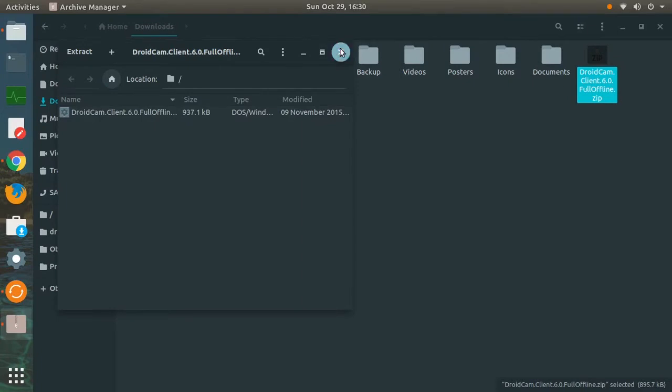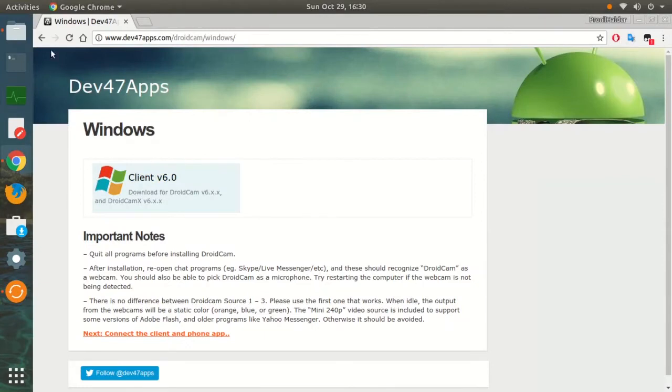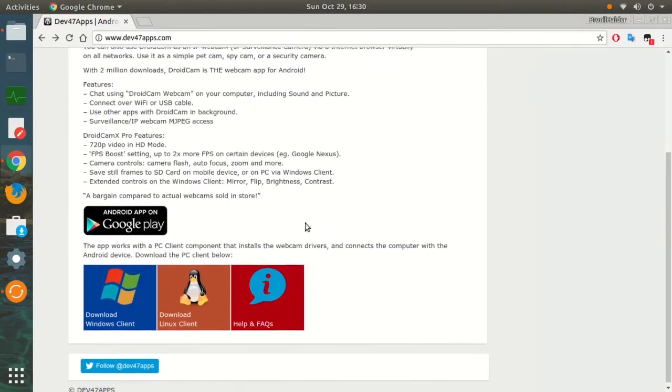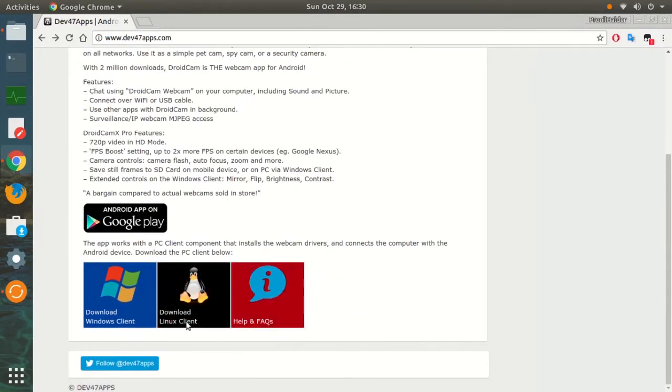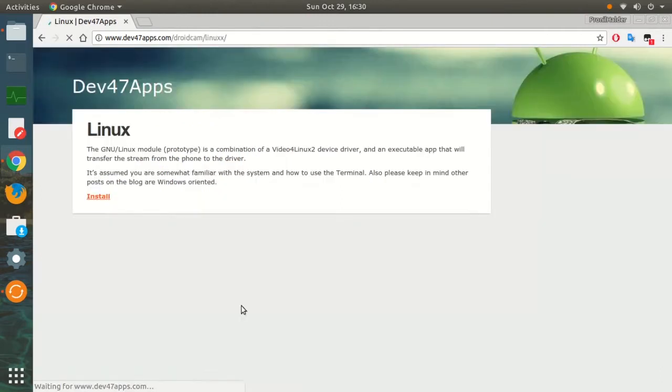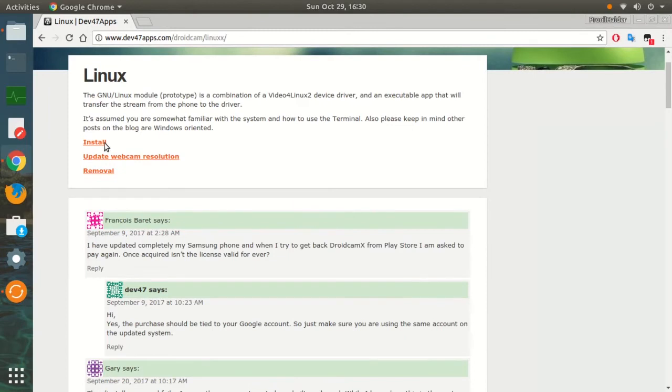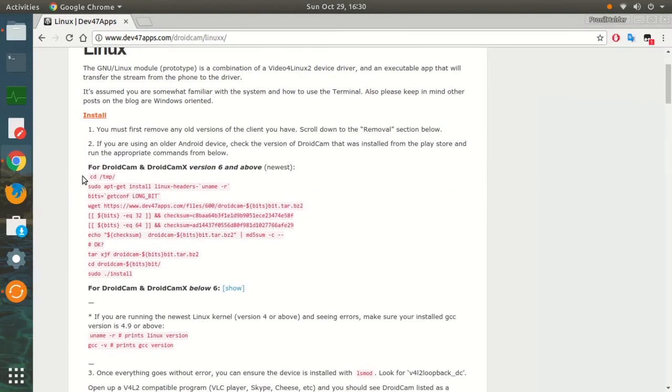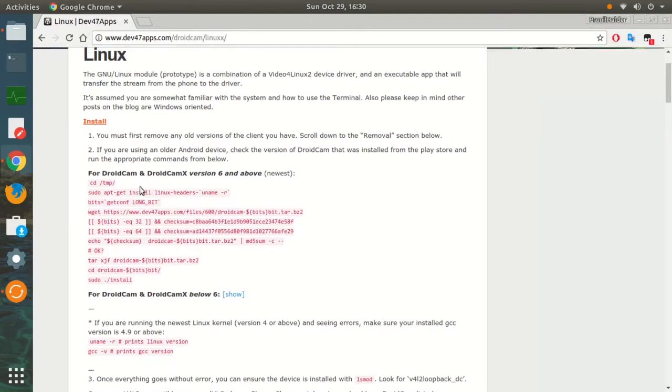As I'm using a Linux version, I'm going to show you how to do it in Linux. There's a download available for Linux as well. Just go to the Linux client option and you can see there are a couple of commands there. You will have to copy all these into the terminal one by one, and the DroidCam PC client will be installed on your Linux computer.